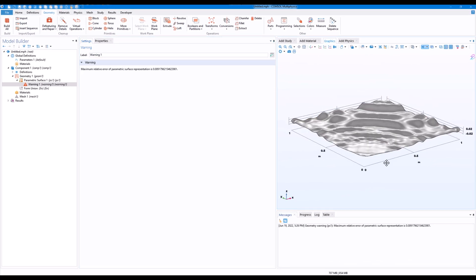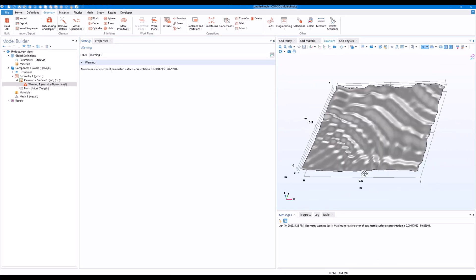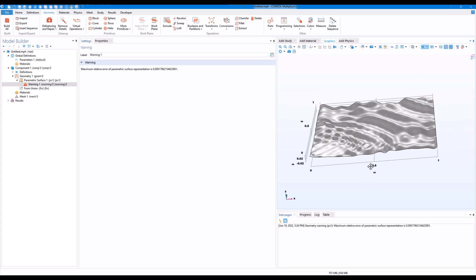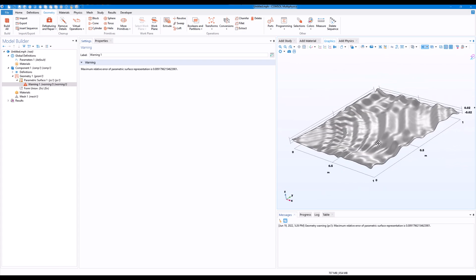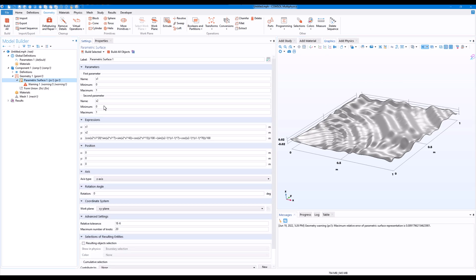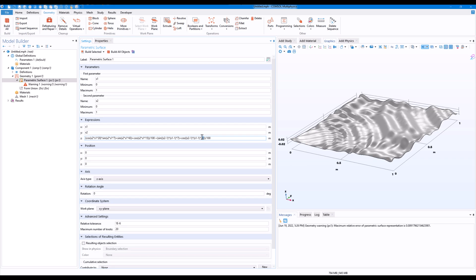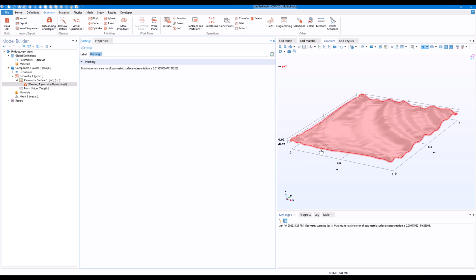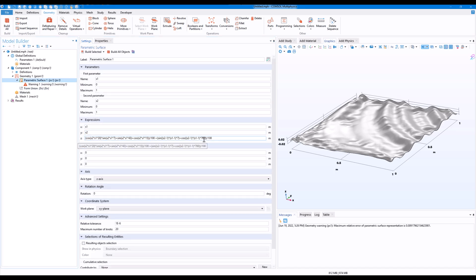You see that we have a nice surface which is kind of a rough surface. Now depending on the terms you add, let's say I add here maybe 700, click on build selected, we have different surface. So let me just type 7.